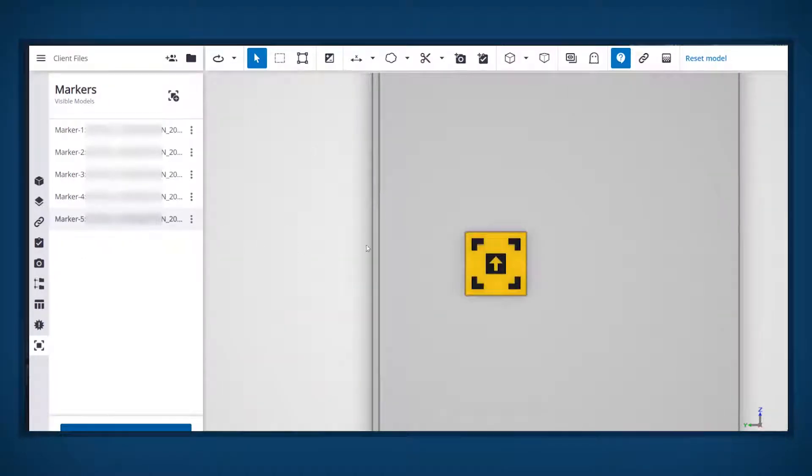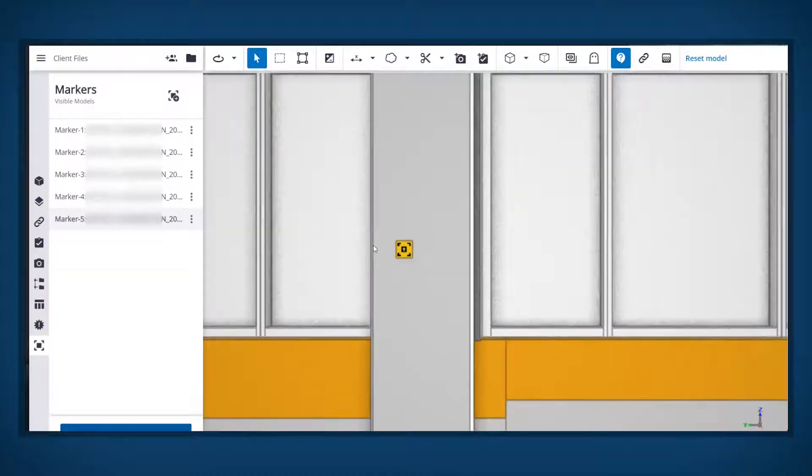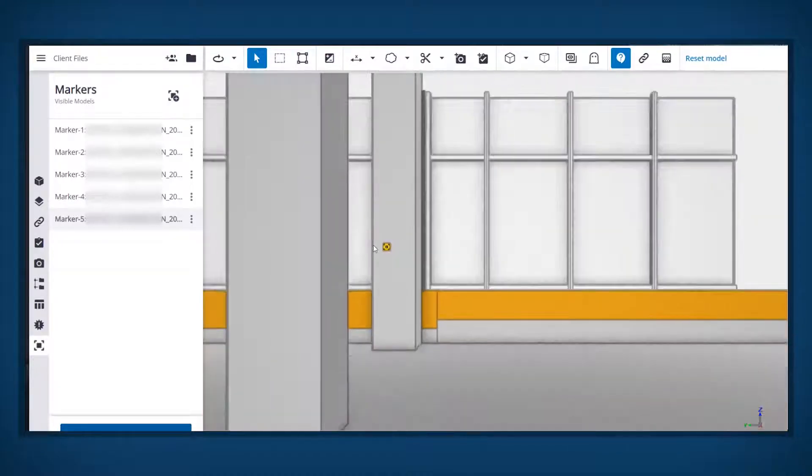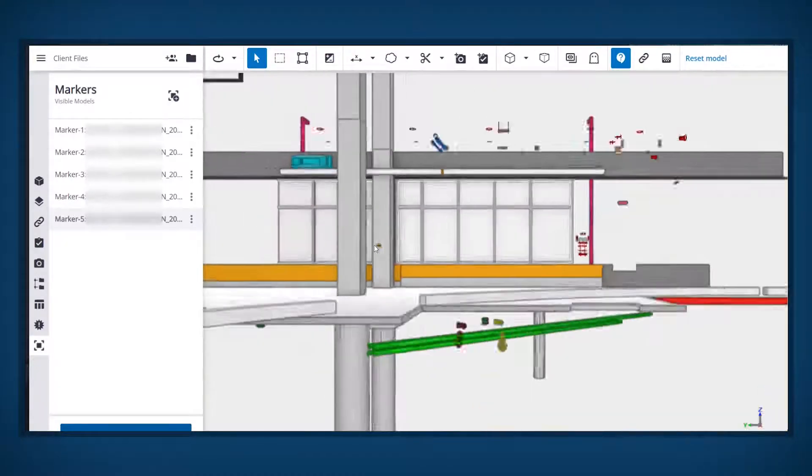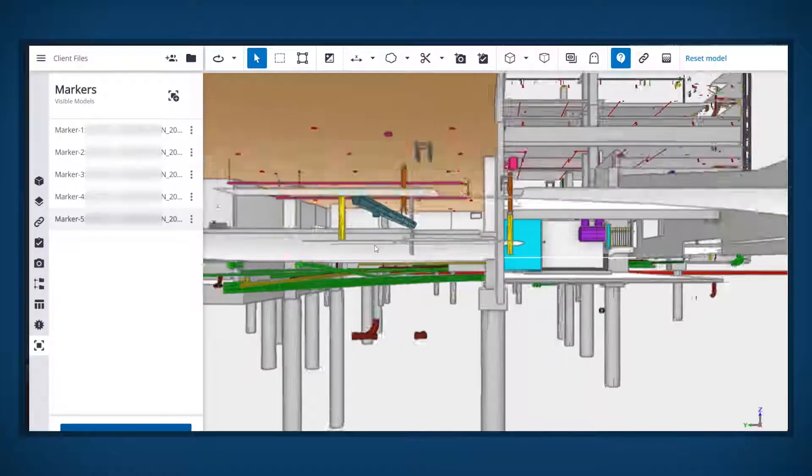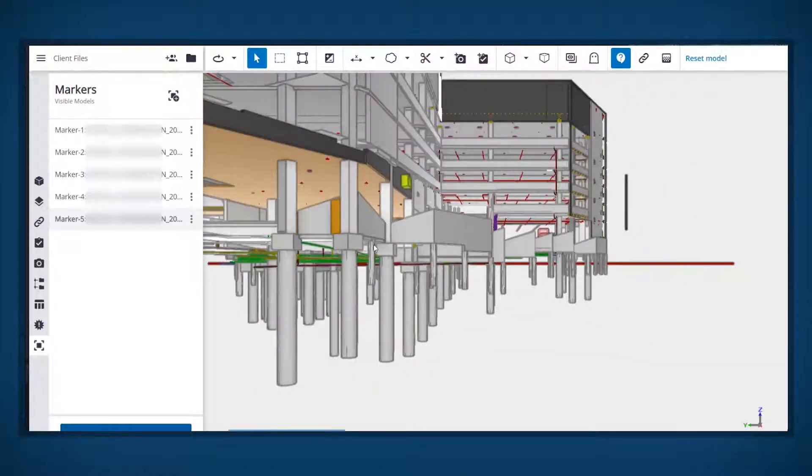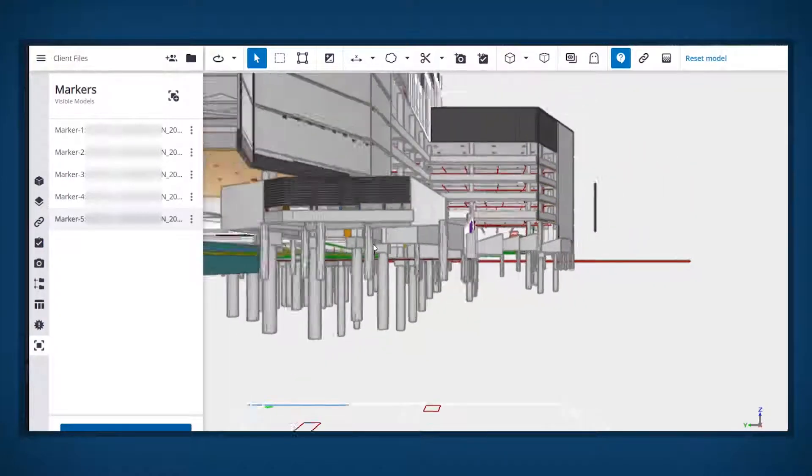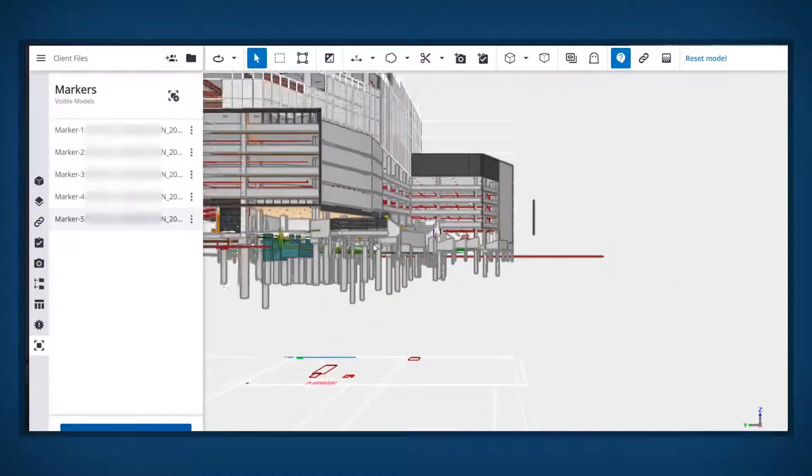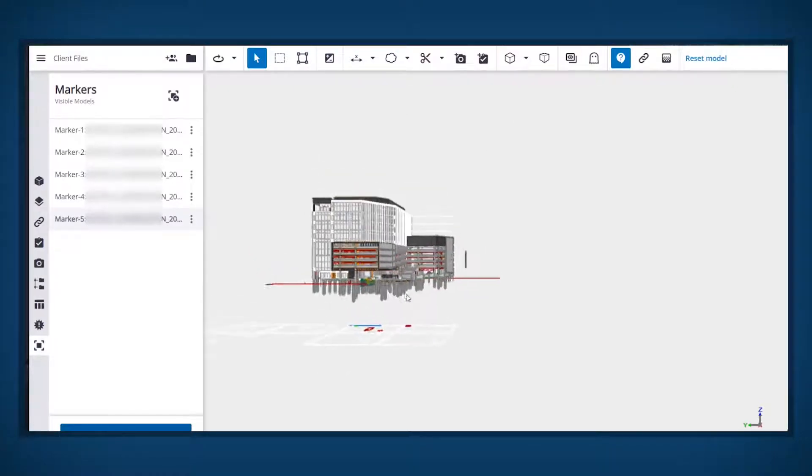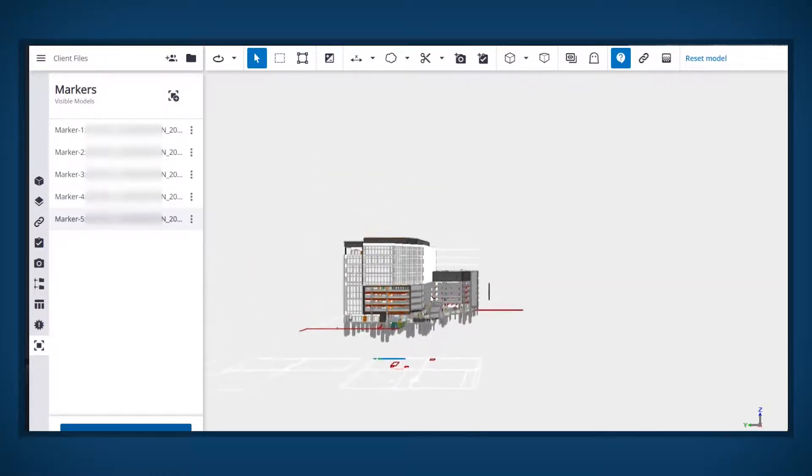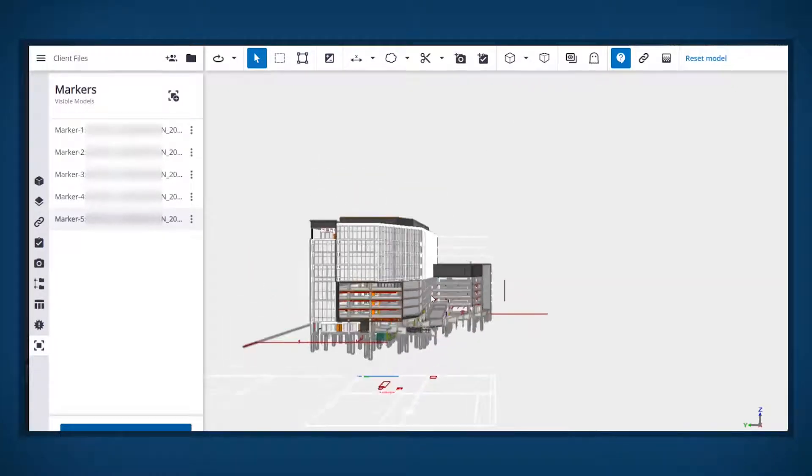The Connect AR application has been developed with the intent that a network of markers is established around the construction site. Once this network is established, then any field user can easily use the app and position the model without requiring extensive training.